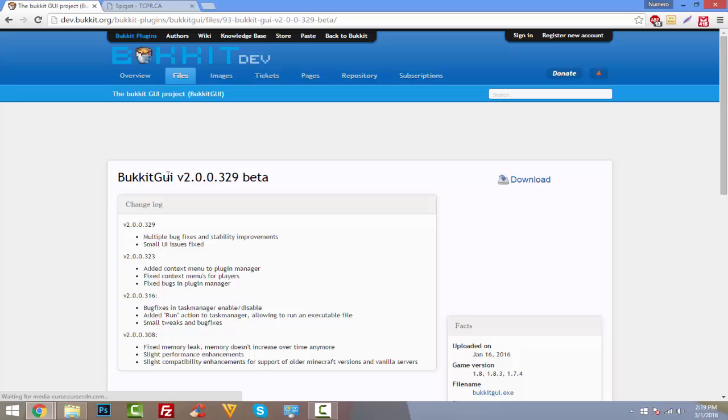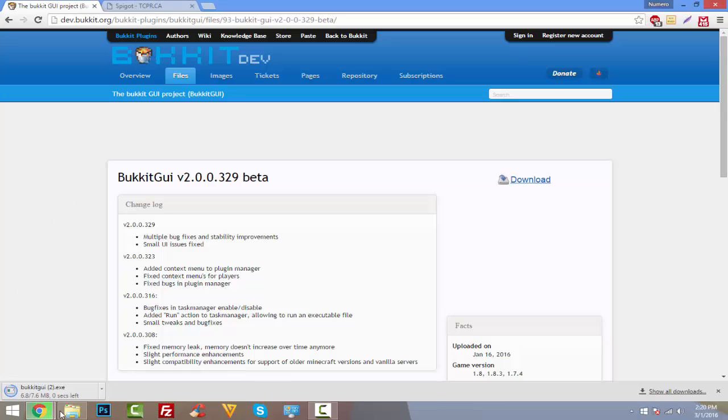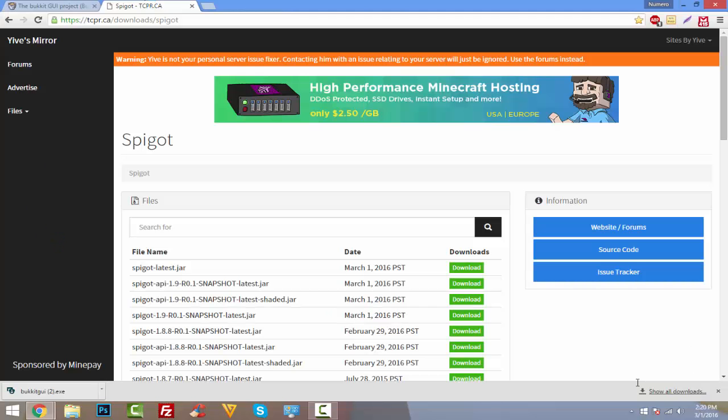It's a program that we can use that will basically create our server for us. When we use this, it will just create all the files, all the folders that we need. It will do it all for us, really easy to use. I love using this thing, I use it today. So let's go ahead and download that, and this comes off the official Bukkit website so it's definitely official.